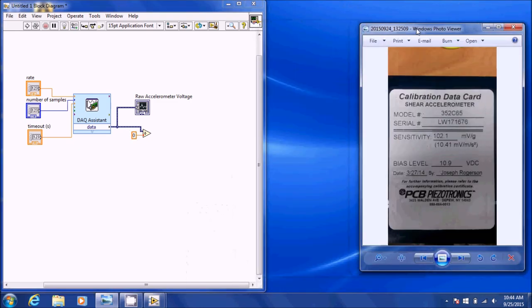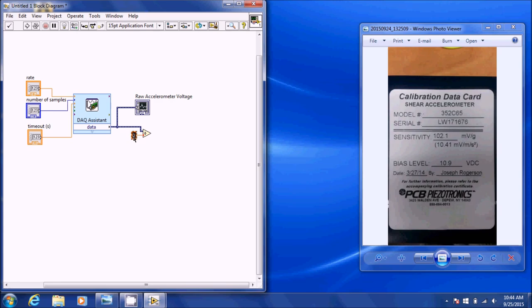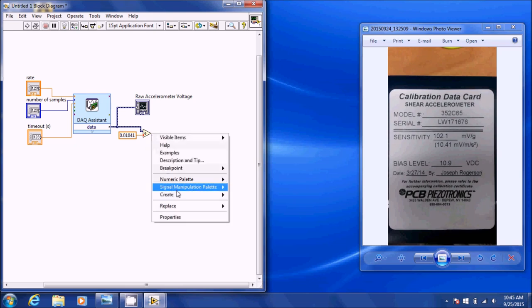Keep in mind each accelerometer has its own calibration data on the front, so you've got to use the sensitivity value that's on the front of it. If you look at another accelerometer it's going to have a slightly different value, so you've got to use the value specific to that accelerometer itself. Go ahead and type in 0.01041 and that's going to now have an output of acceleration.